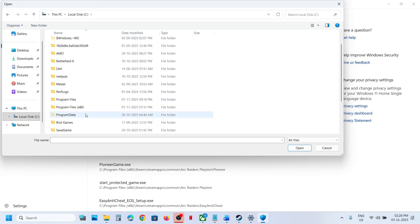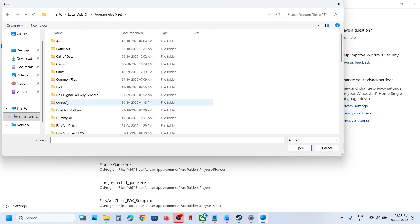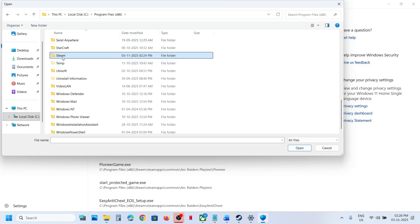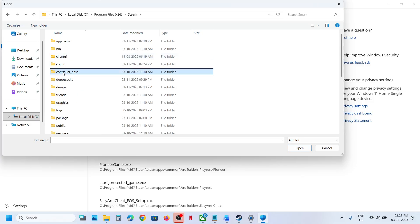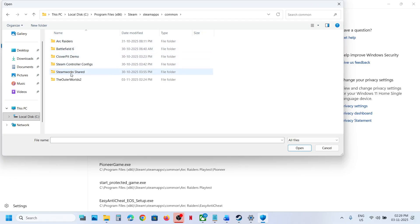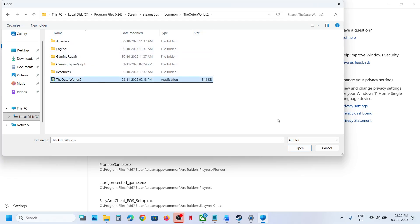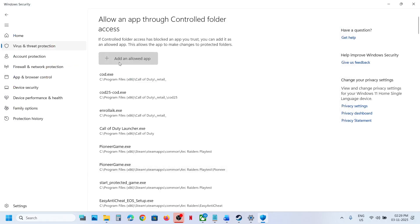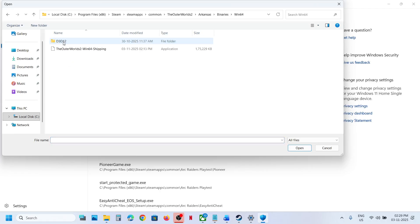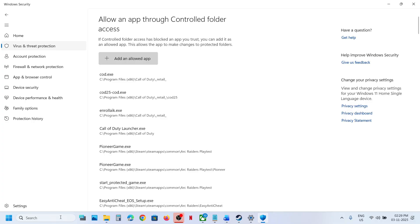Click on Add an Allowed App, then Browse. Go to the game installation folder, open the game folder, select the game exe file, and click Open. Then add another allowed app — click Browse again, open the Binaries\Win64 folder, select that exe file, and click Open.